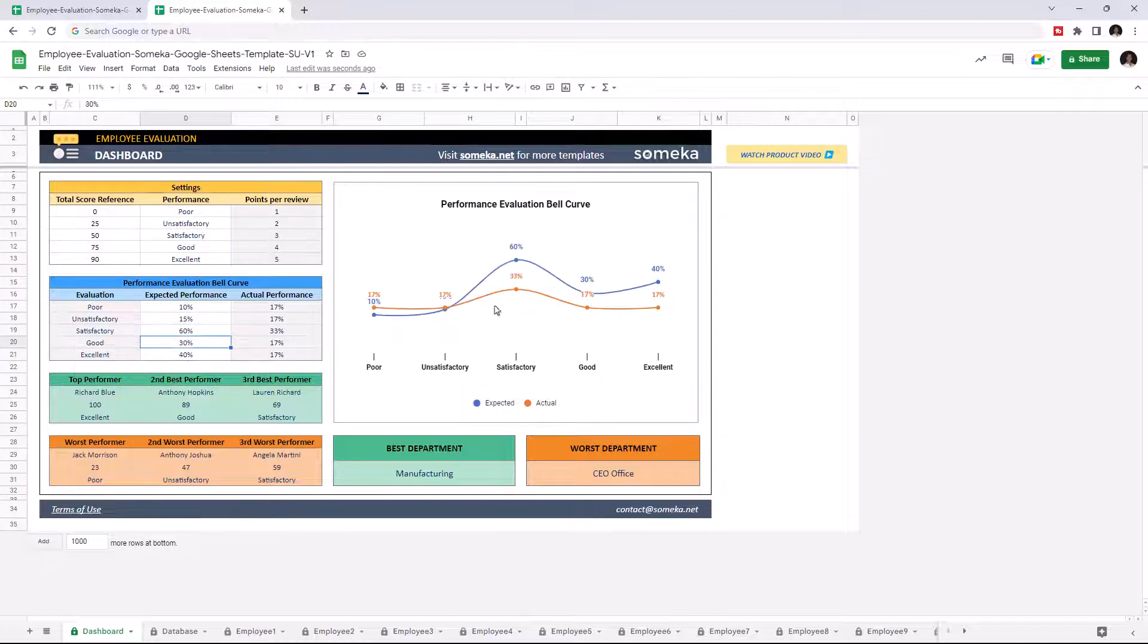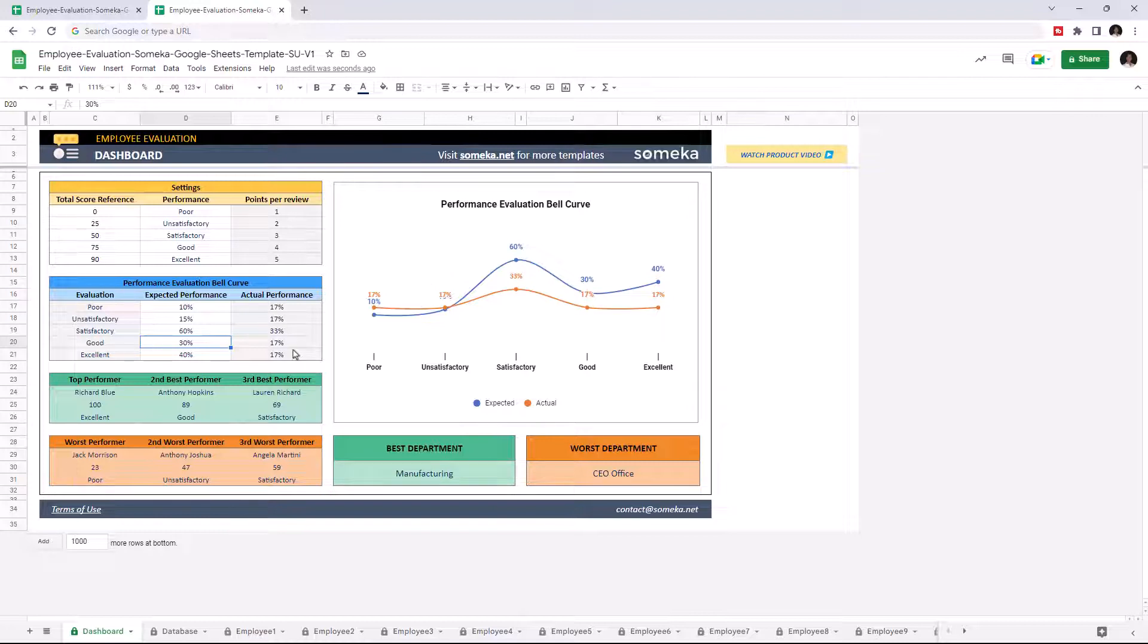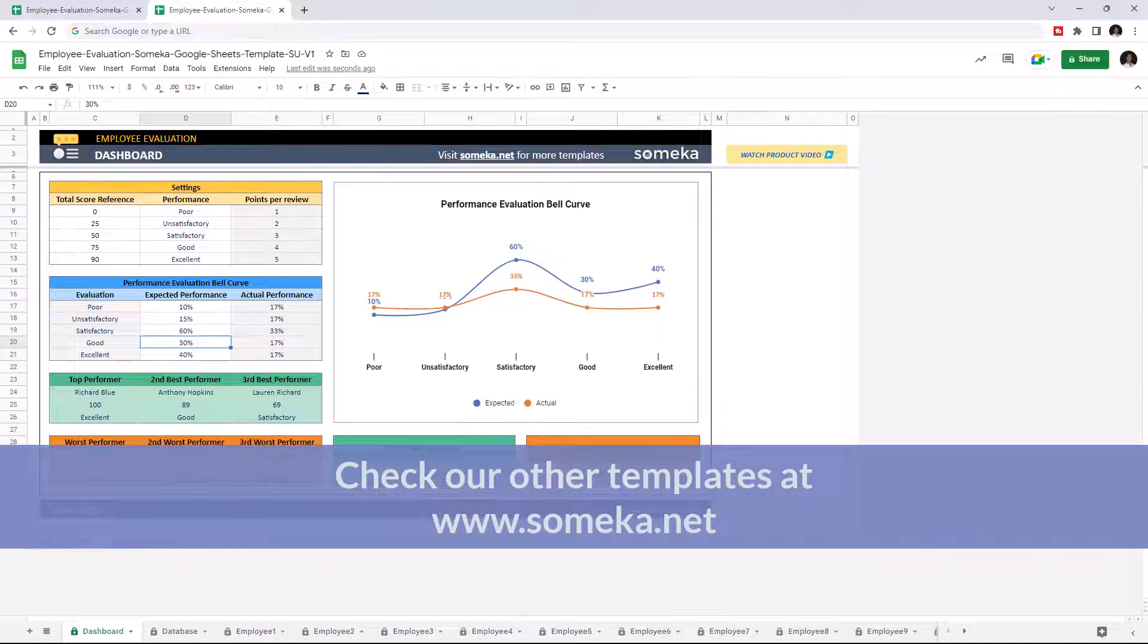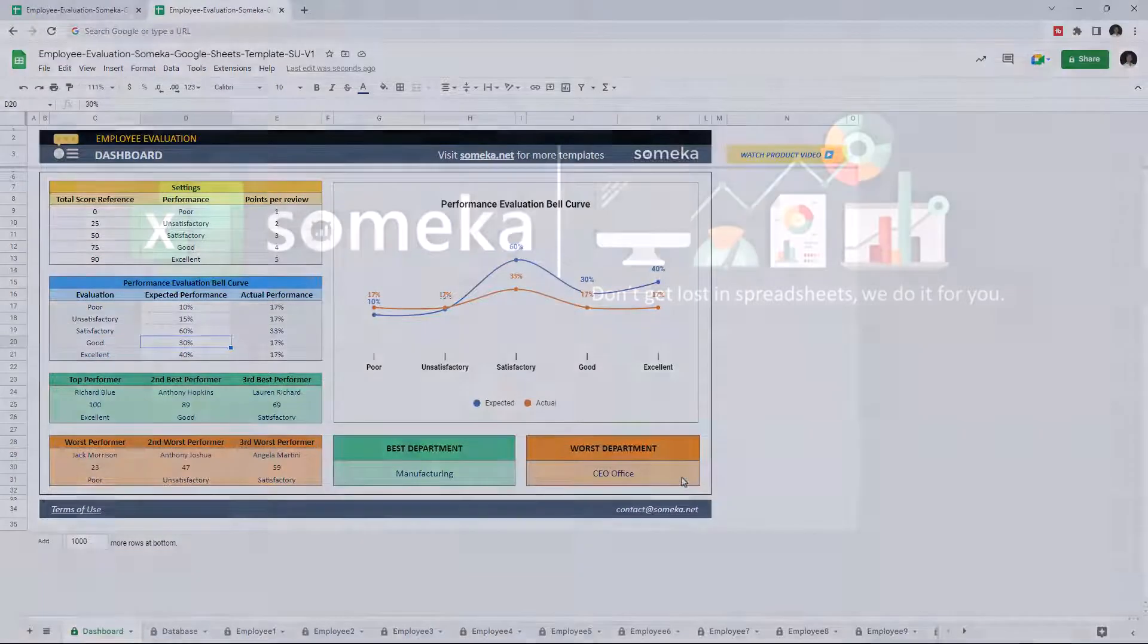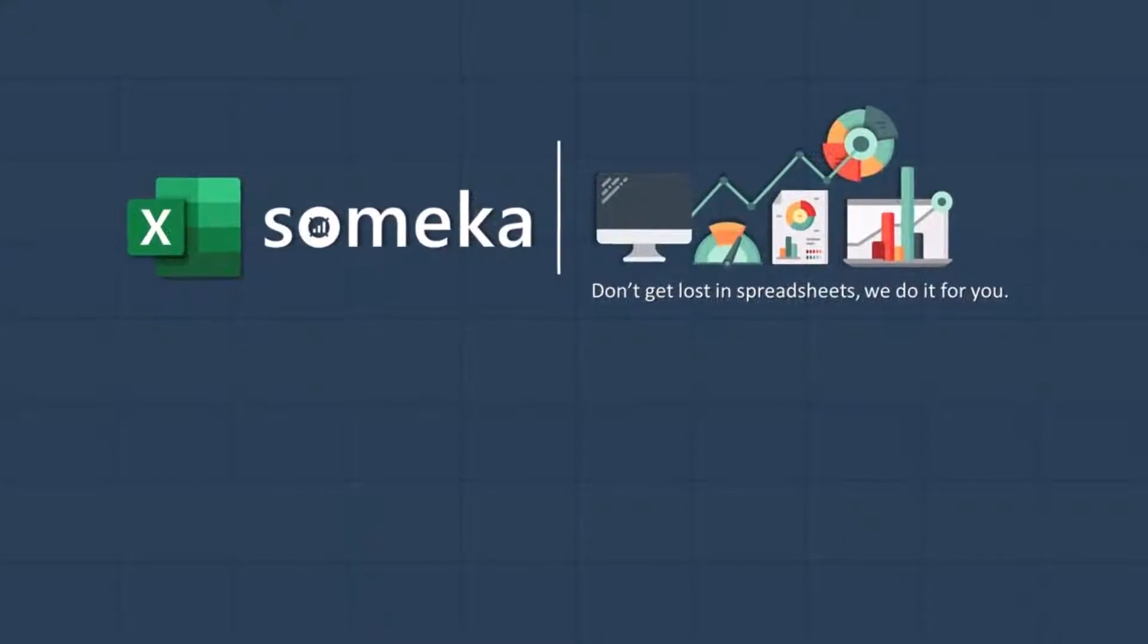This blue line indicates the expected performance and the orange line indicates the actual performance. After you're done with the settings, the best and worst performance will be displayed on the bottom here. Thanks for watching and don't forget to check our other templates at somica.net. I'll see you next time. Bye.